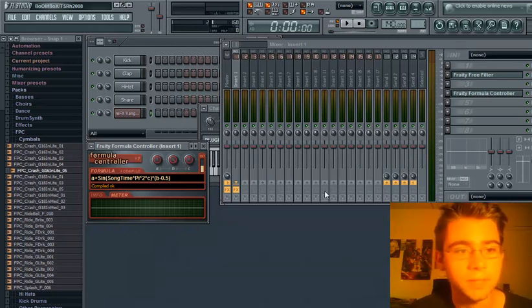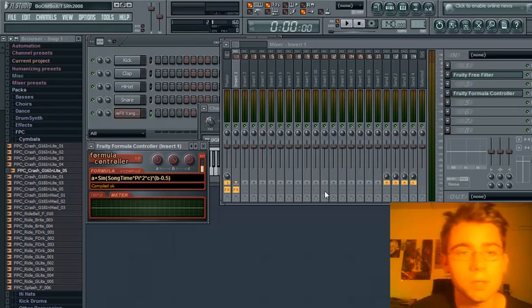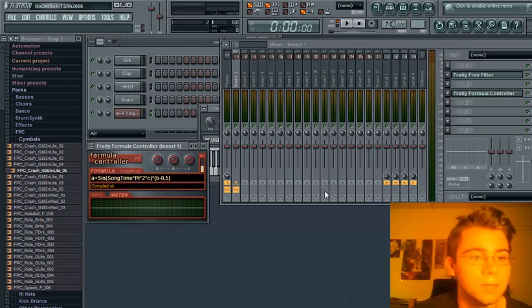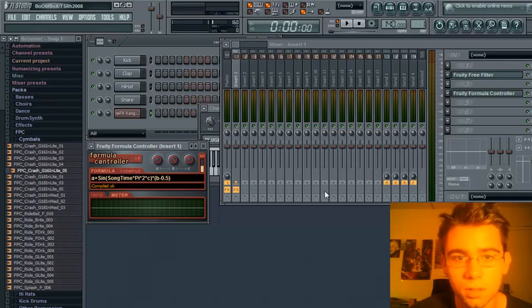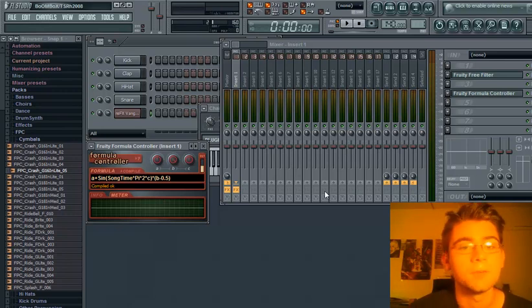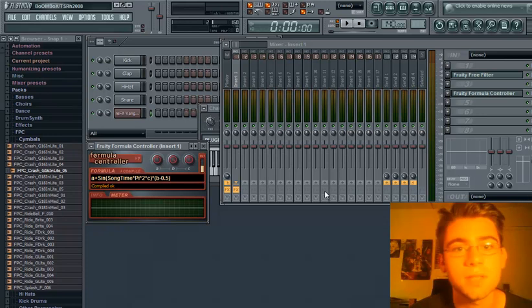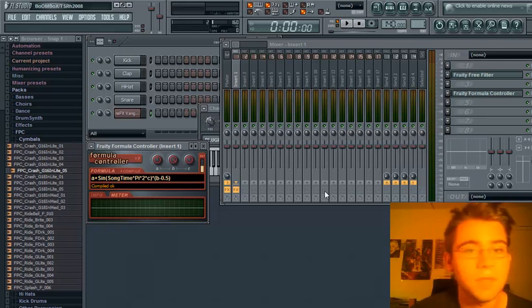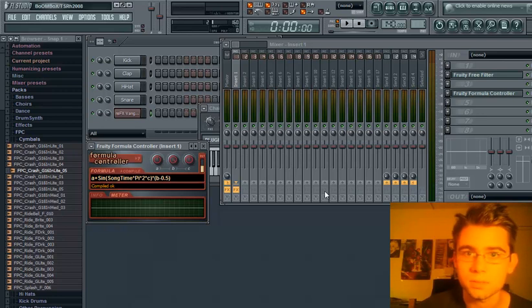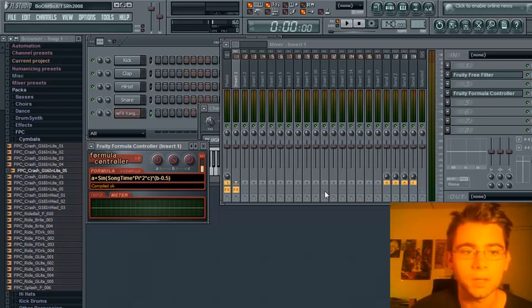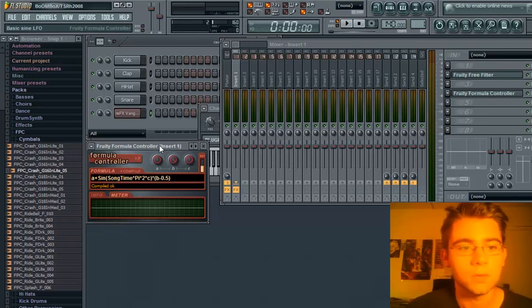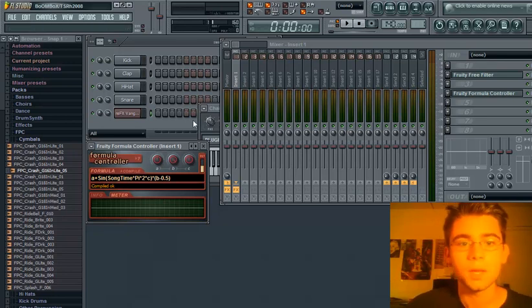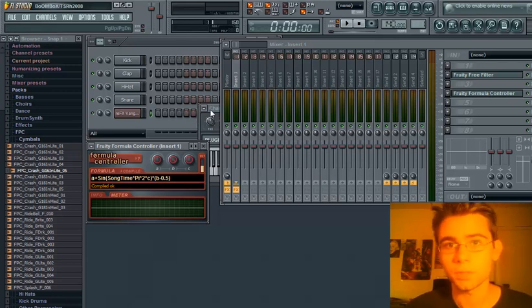Now, at this point, I'd like to say that in the description, I offer a download that contains all the presets you'll need. A FruityLoop Studios project template with everything already done for you to make the wobble bass sample. And there will be a preset pack for FruityFormula controller and FruityUnvelope controller.